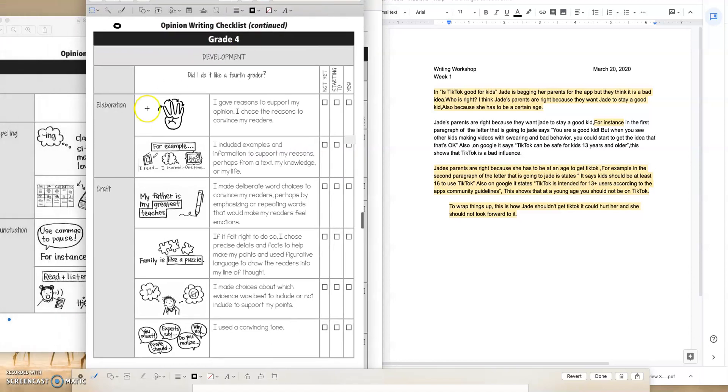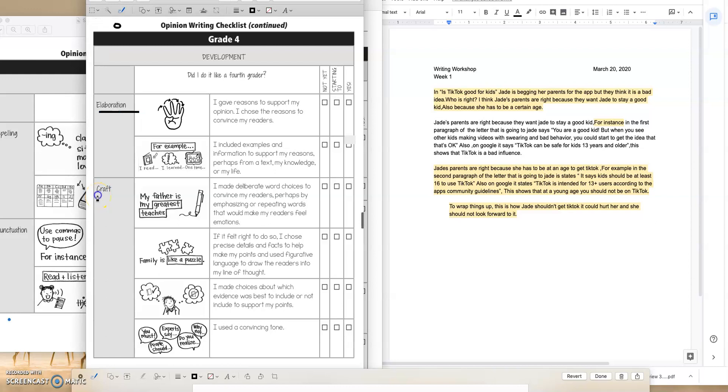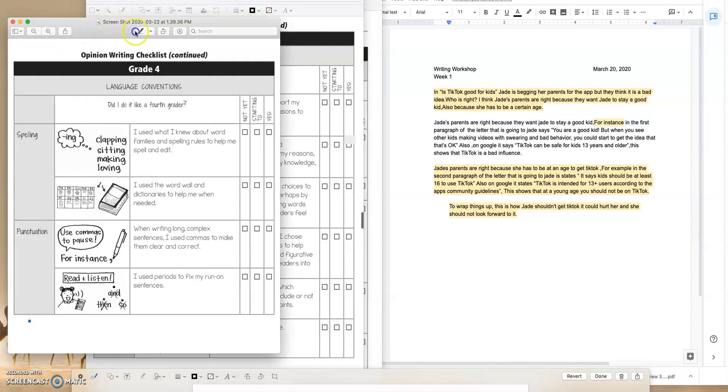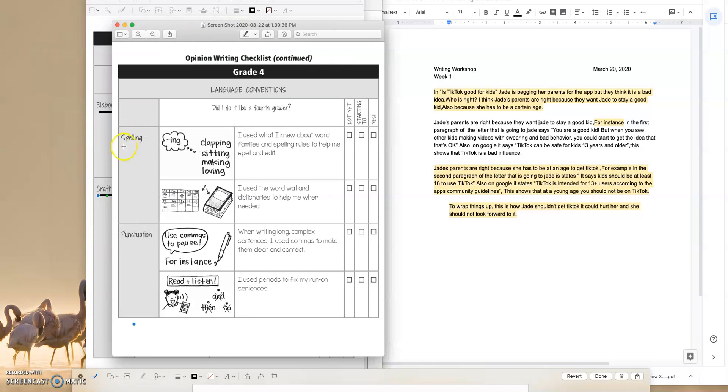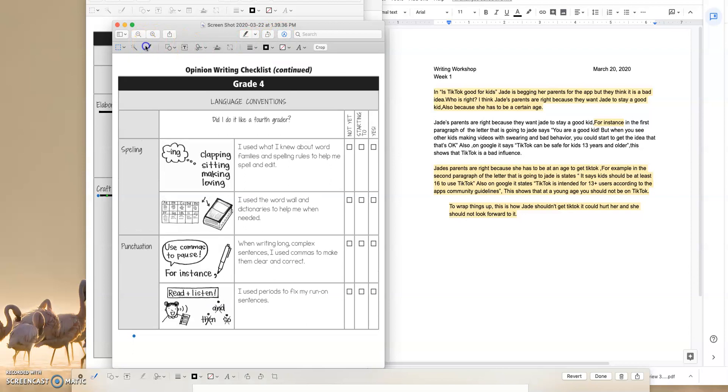We also have elaboration that we're going to be looking at. How do you elaborate on those reasons, on the evidence so that it matches your claim? We have our craft, which again is stepping up the rigor. And we always have spelling and punctuation, which we know I do not grade for. But at the end of the day, it's still really important to understand your essay.